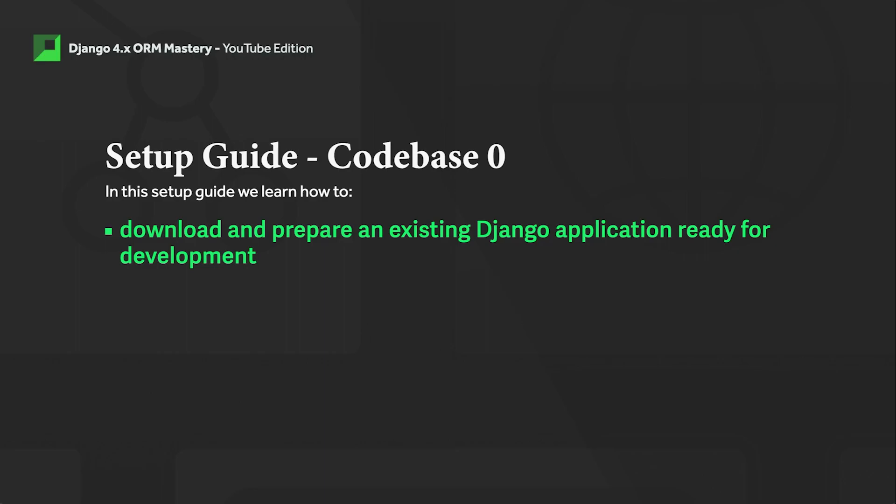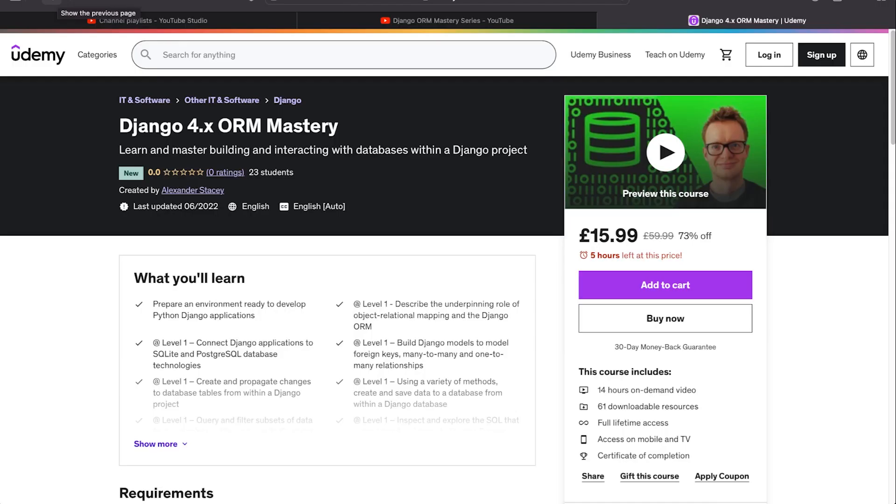Just before we start, two things here. There is an additional tutorial called Codebase Zero Step by Step. That tutorial will take you from absolutely nothing to a Django application. We go through the process of creating a virtual environment and then also a Django application. Just check out the links in the video description. You'll find that link.